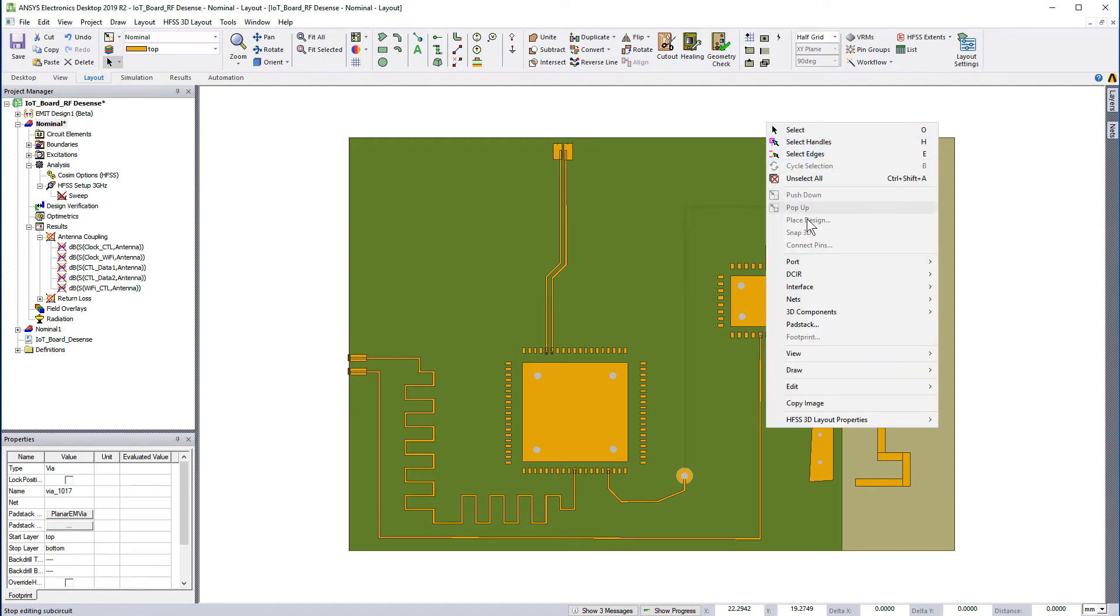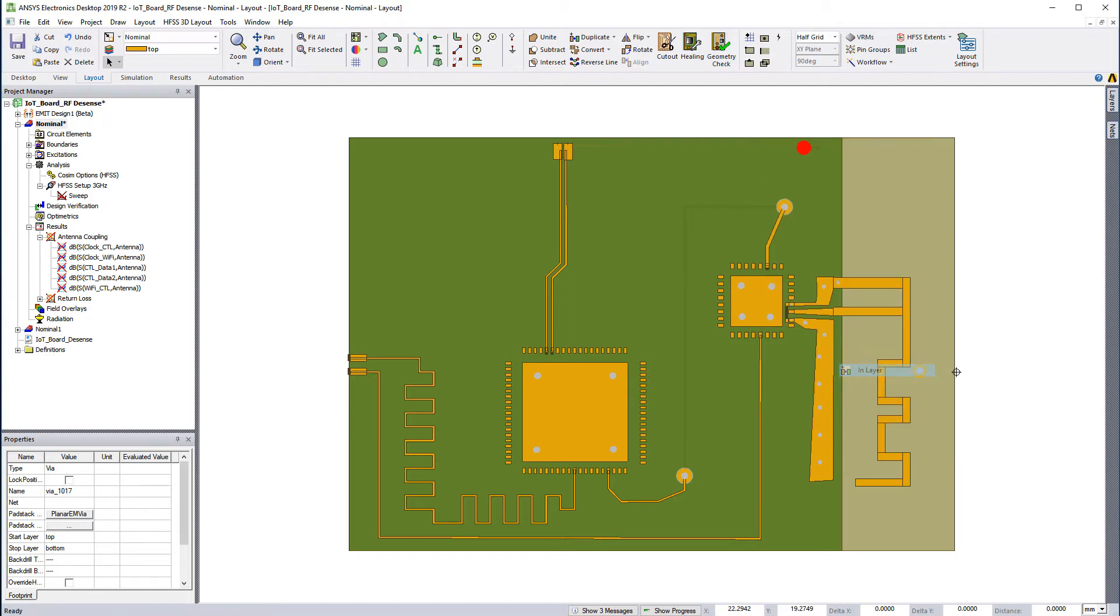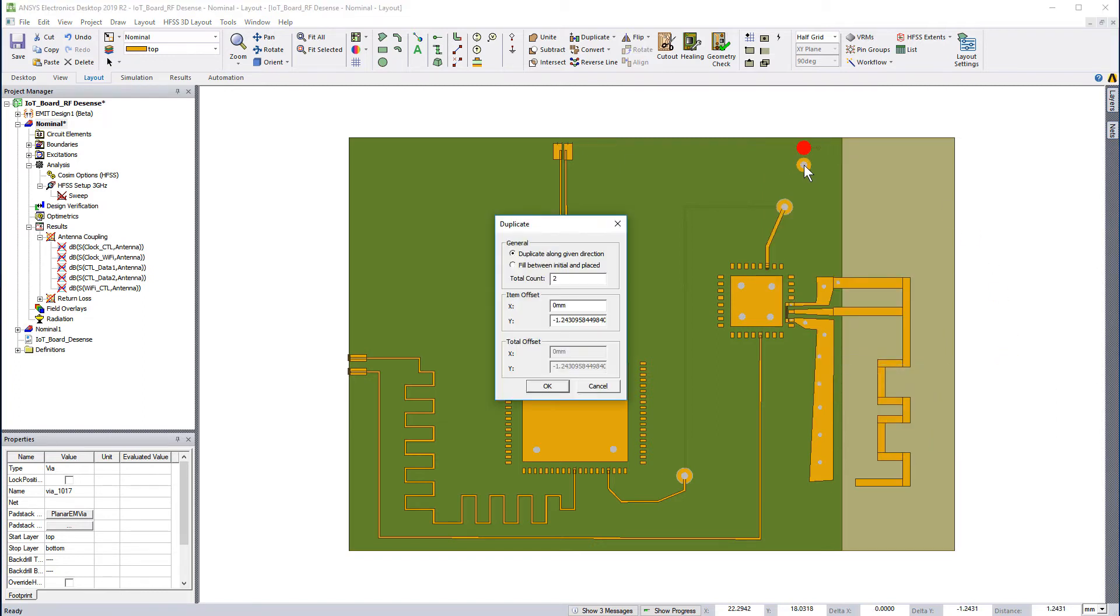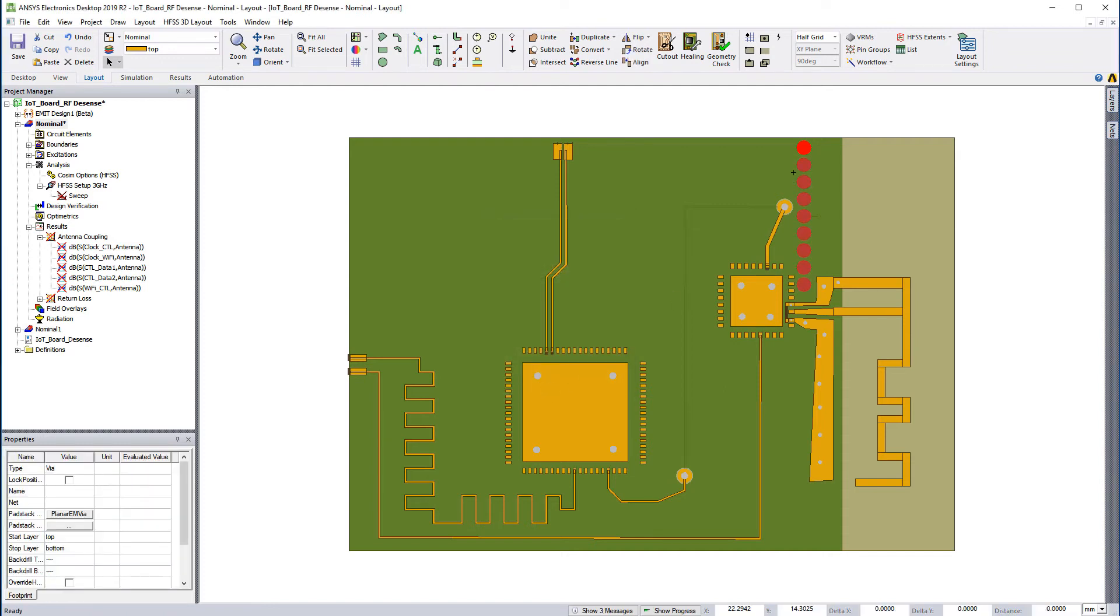Right click the via and go to draw, duplicate, in layer. Place this via below the source. This operation opens the duplicate dialog. Set the X offset to 0 and total count to 9. This value includes the source via.